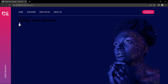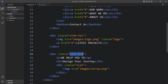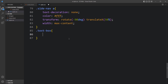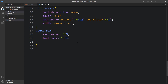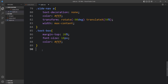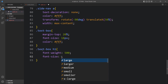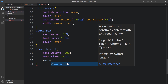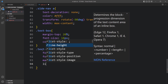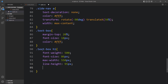Now we will style the text box. For '.text-box', add margin-top 20%, font-size 18px, and color #fff. For '.text-box h1', add font-weight 500, font-size 86px, max-width 550px, line-height 95px, and margin top and bottom values. After adding this, the text looks good.